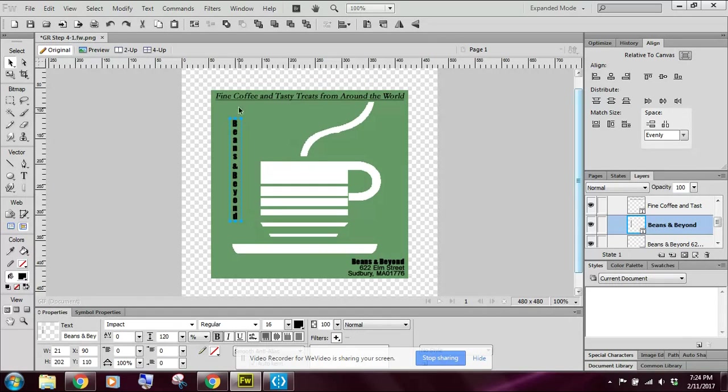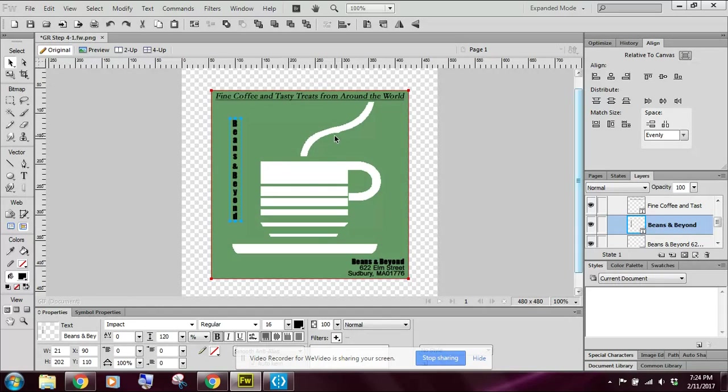So now that we've got our text lined up, now let's look at applying some fills and stroke to our text.